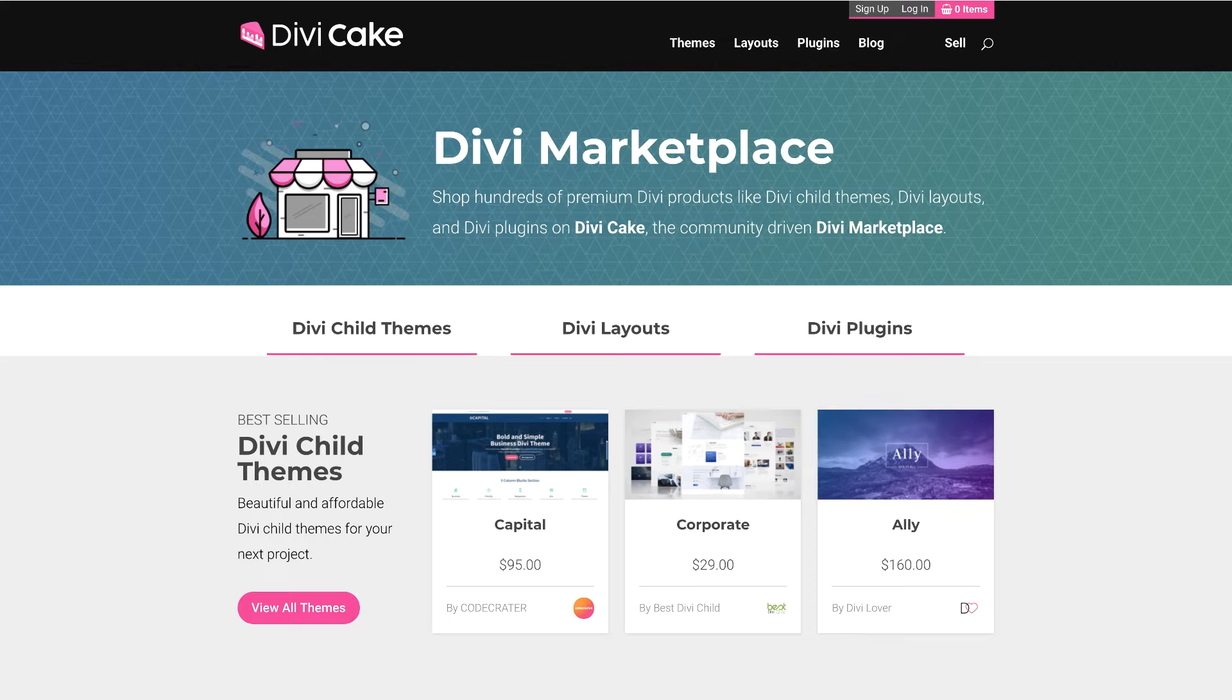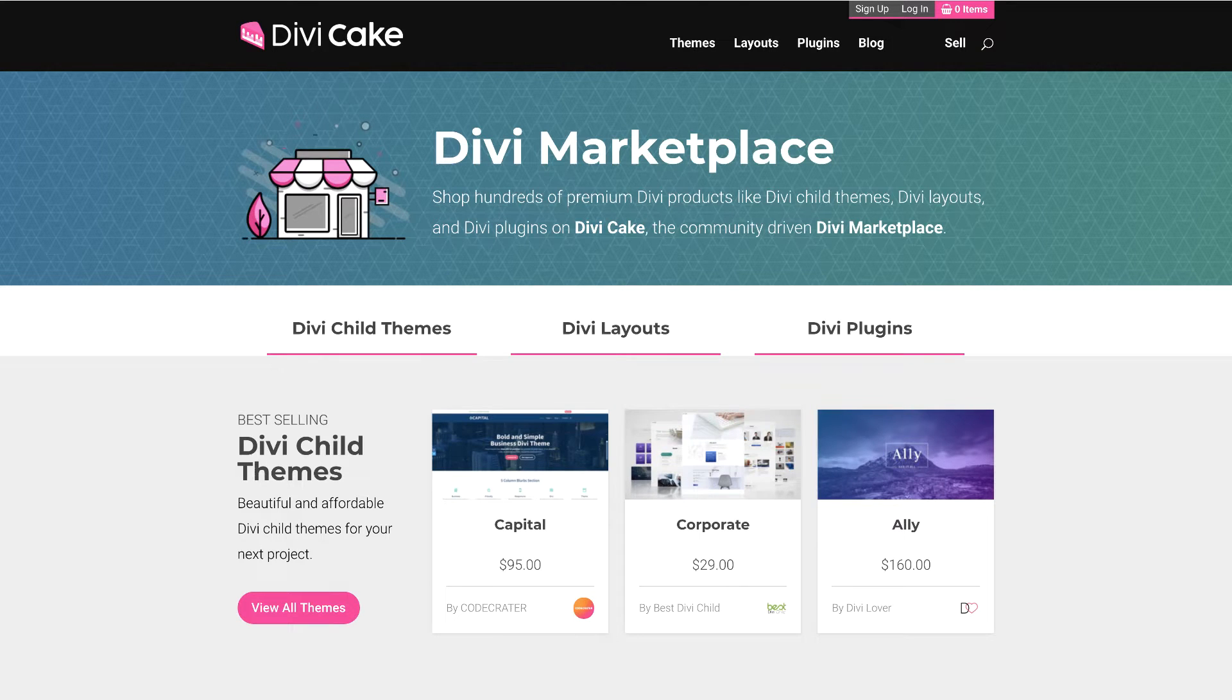This episode is made possible by DiviCake.com. Check out their huge selection of Divi themes, layouts and plugins. The link is in the description below. And if you want to learn how to design websites using WordPress, I have a 100% free course called WordPress Mastery. I also have a course on the best page builder out there with a 50% discount. Links are in the description below.